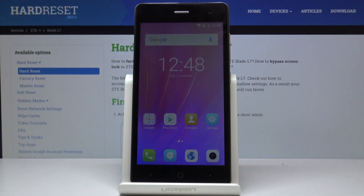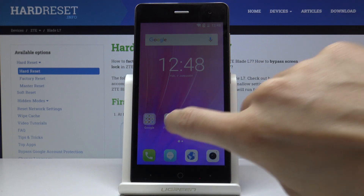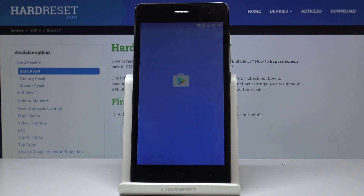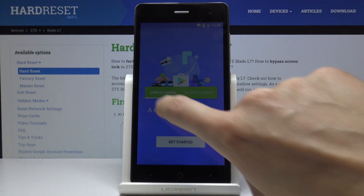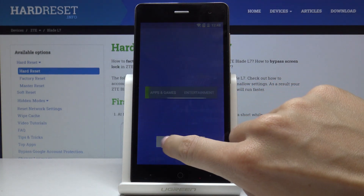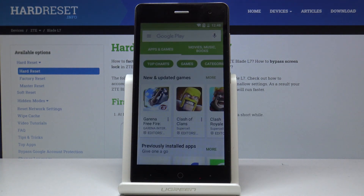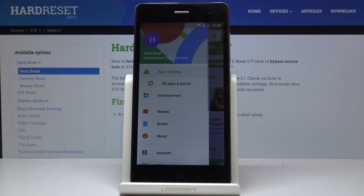Here I've got the ZTE Blade L7, and let me show you how to update applications on this device. First, let's open the Play Store, go to Apps & Games, click on the More icon, and then select My Apps & Games.